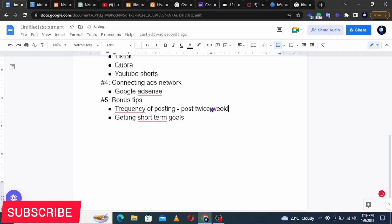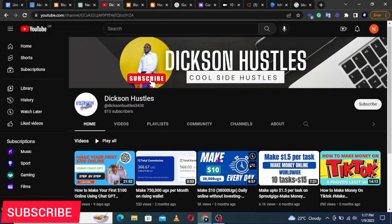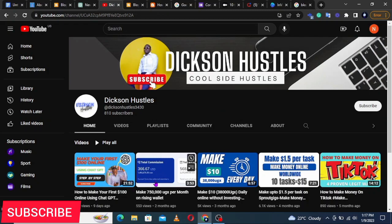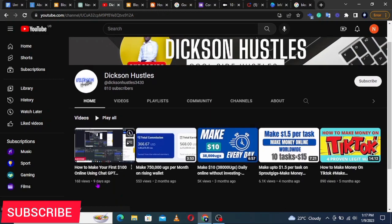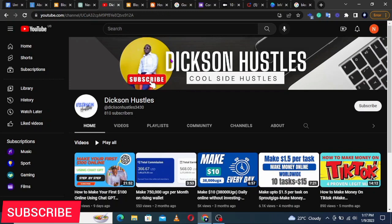You only create the AdSense account once you've driven enough traffic to your website. Google AdSense will review your website to see whether it's receiving enough traffic and has enough content for them to place adverts. Once they place adverts on your content, you can start earning from ads revenue — between $100 to $1,000 per month.